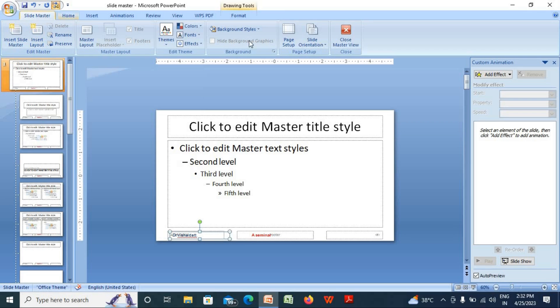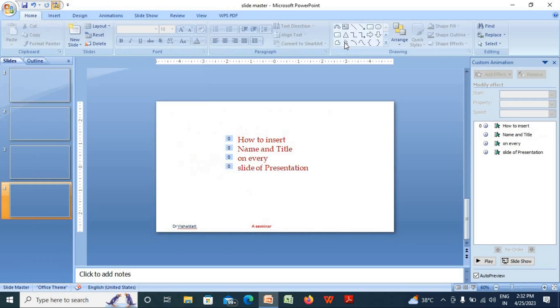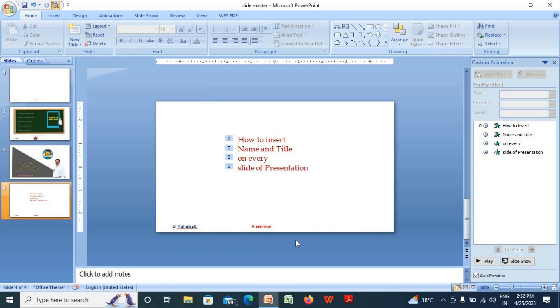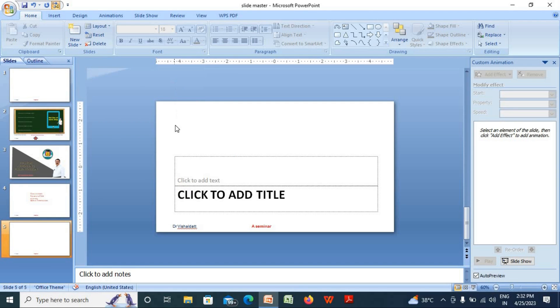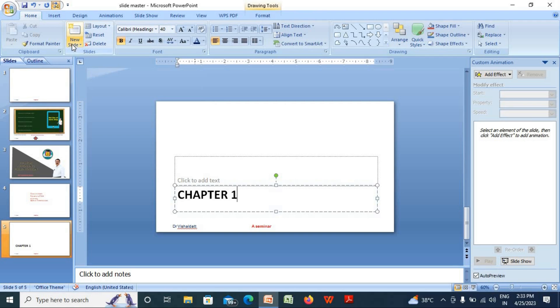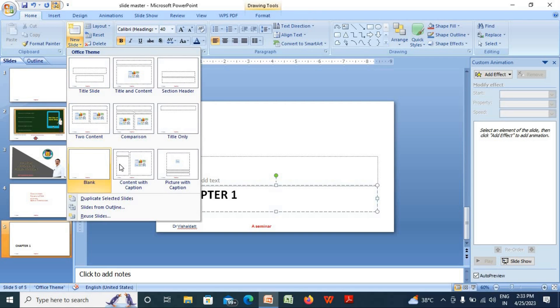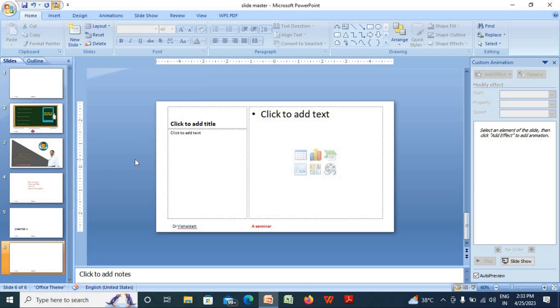Now you'll find that your title and name is appearing on the slide. You can select any type of slide. Let's say I selected section header. Similarly, I will select content with a caption.